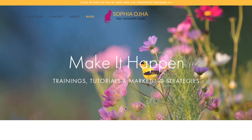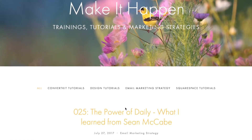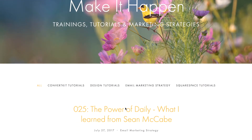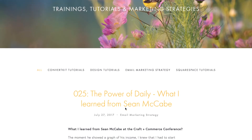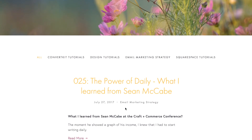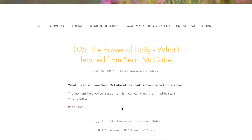Hello, my friend. This is Sophia from SophiaOja.com. Let's say you have a blog on your Squarespace site and you would like to remove the date that shows up in your blog posts.